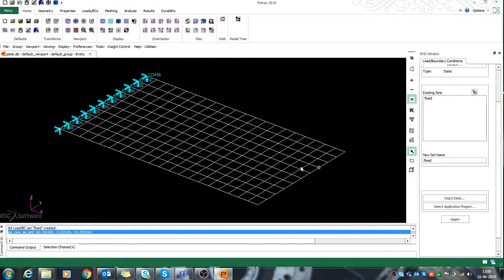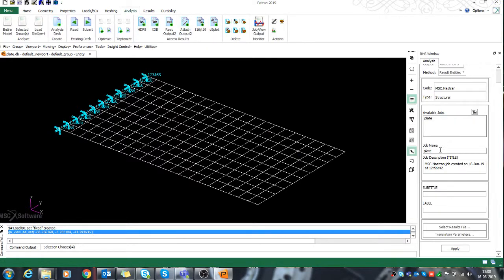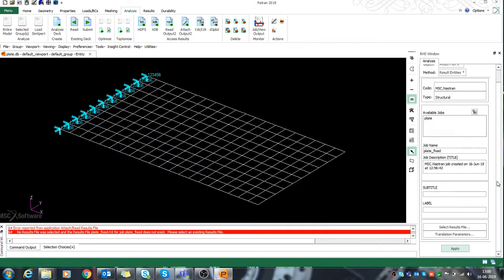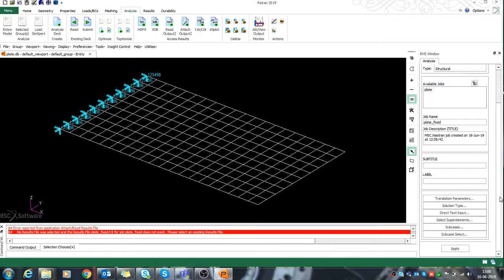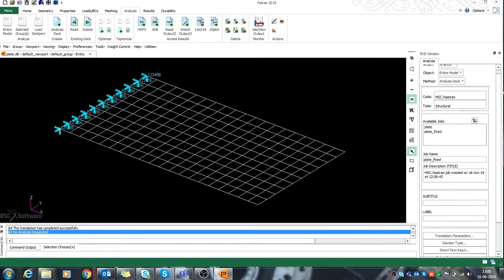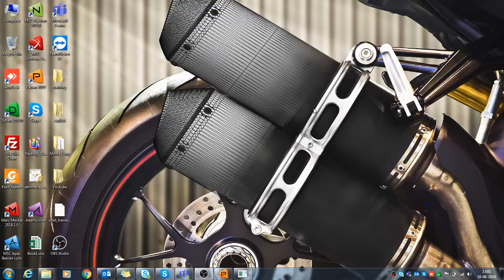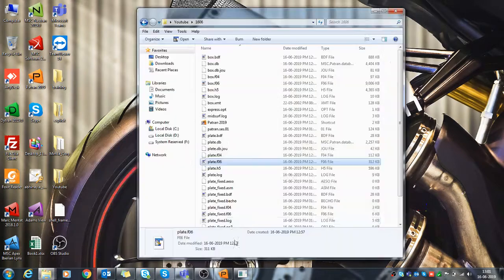Now I'll go back to Analysis and change my job name. I'll create a new file for the fixed boundary condition case and again solve this boundary condition file.